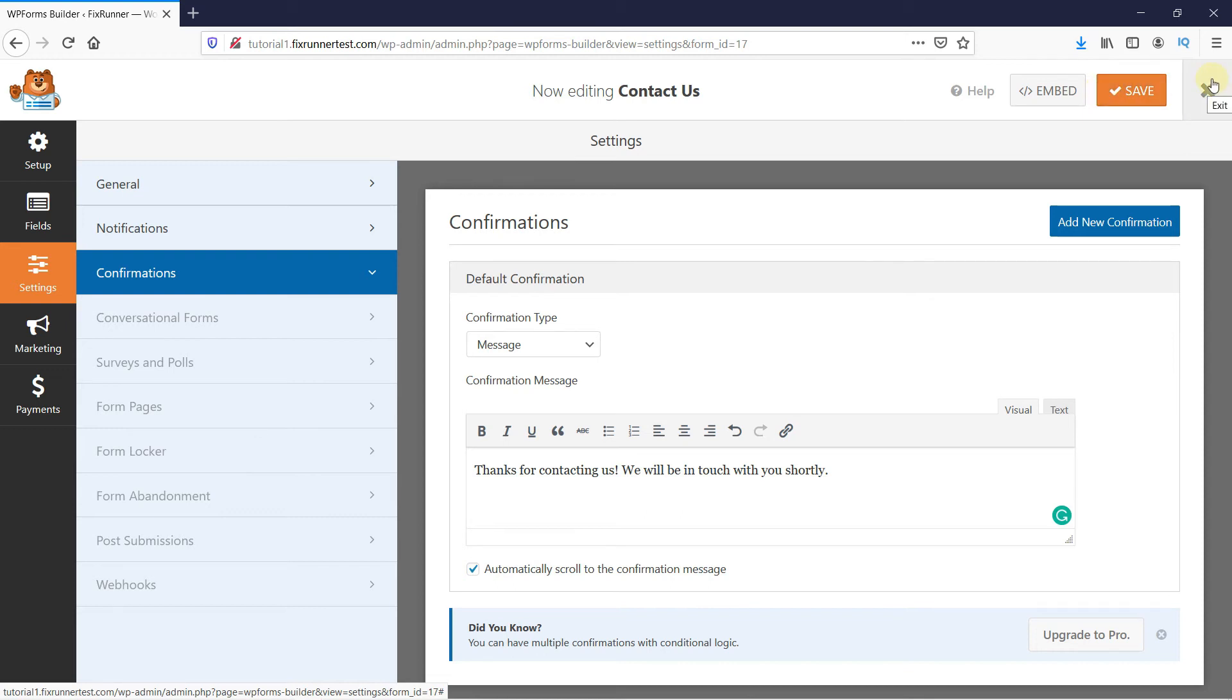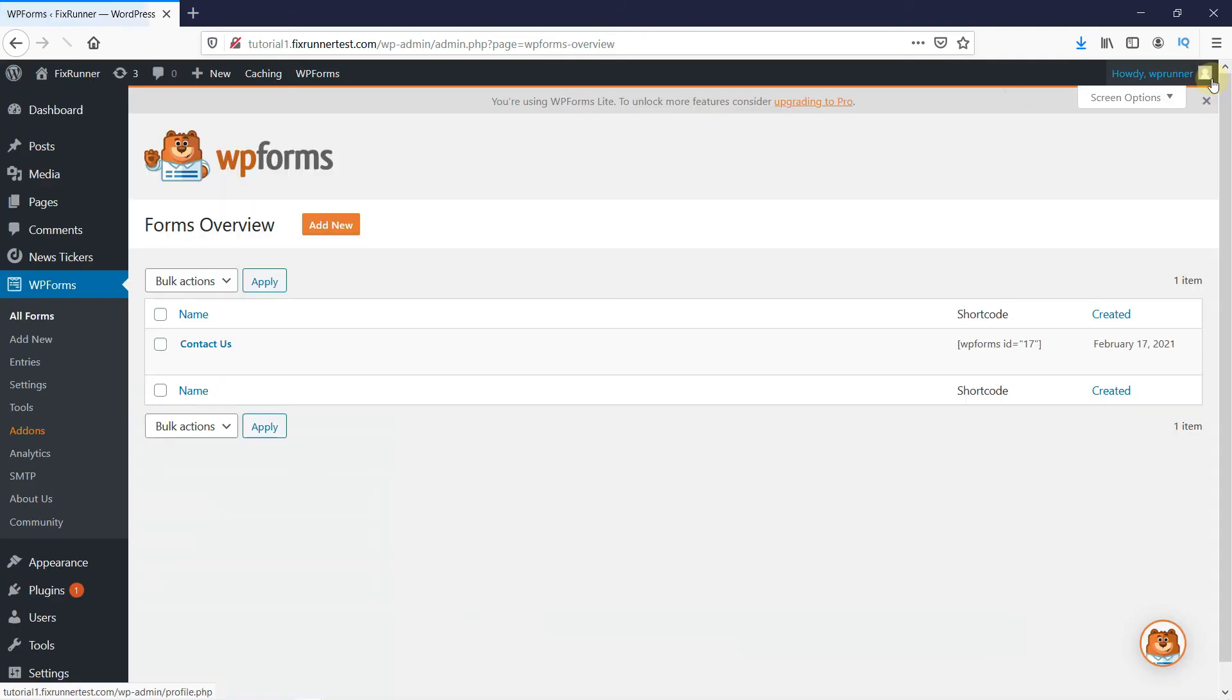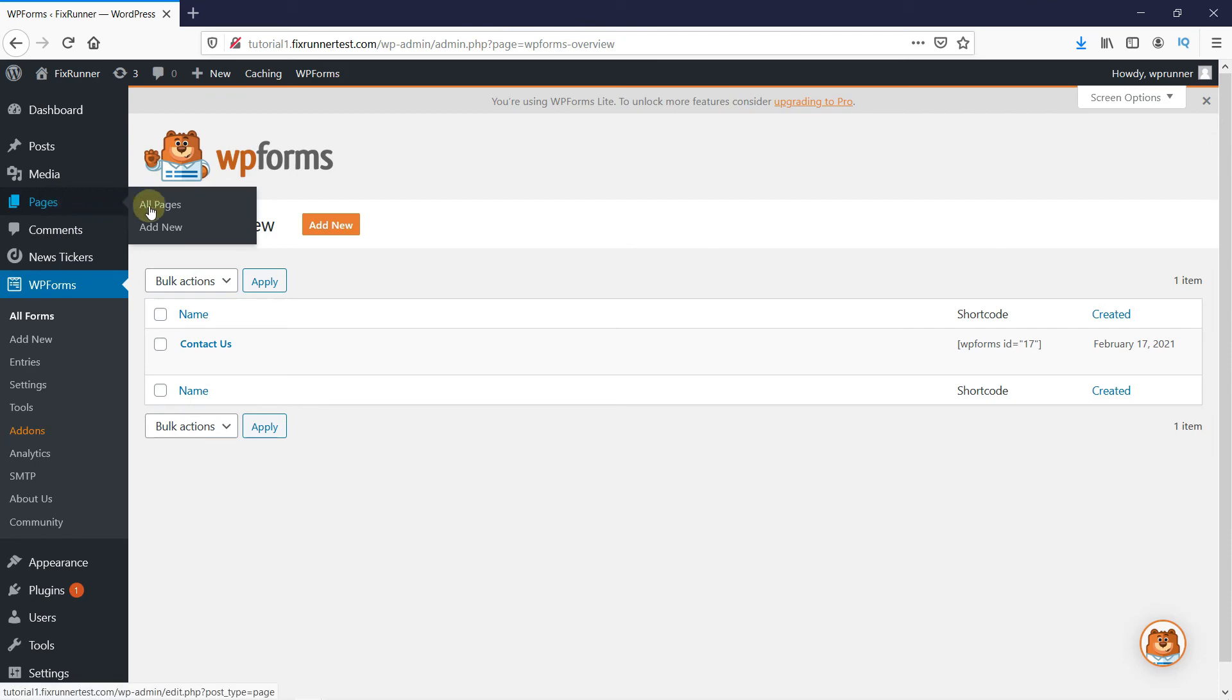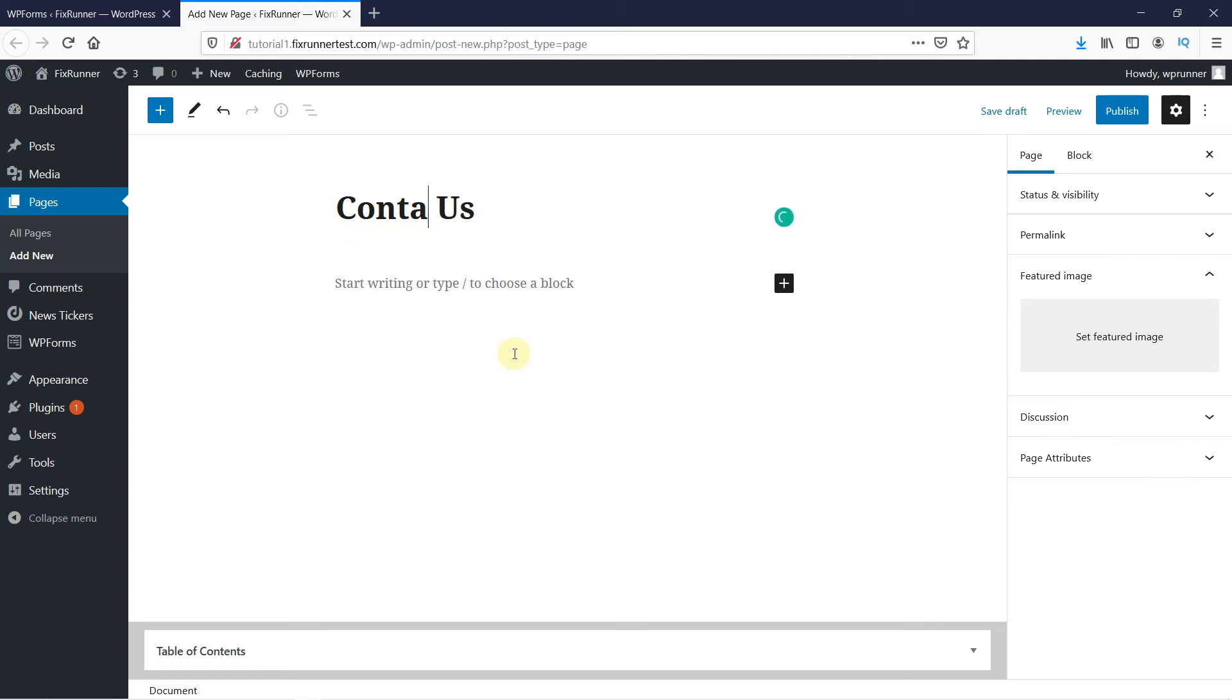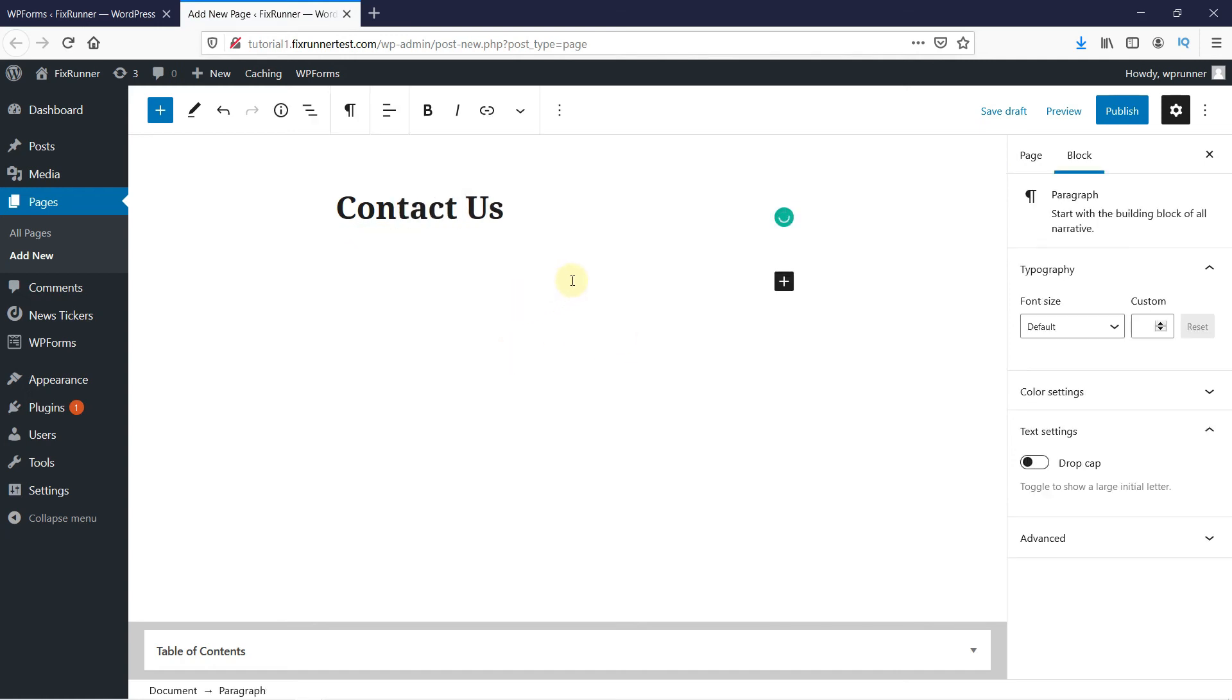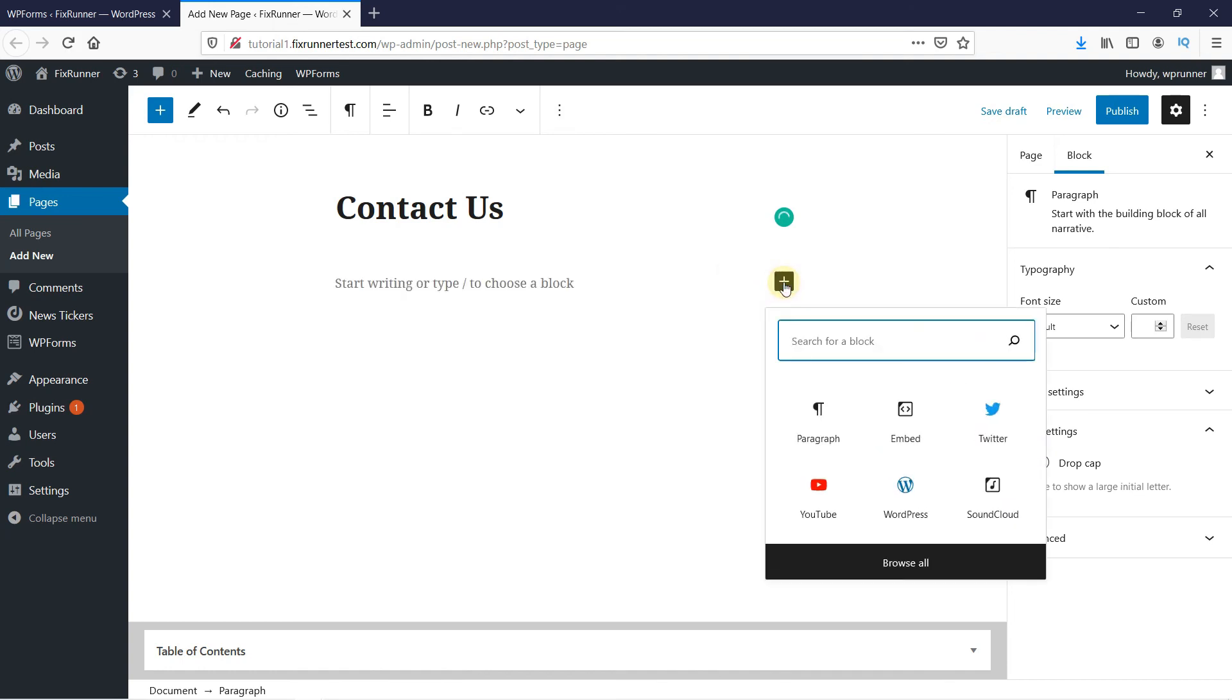I'm going to close this, and this is where all your forms are. For now, let's create a new page. I'll give this page a title, and then click here to add a new block.